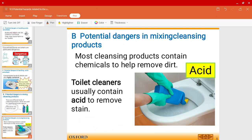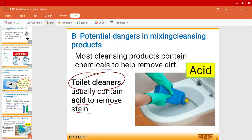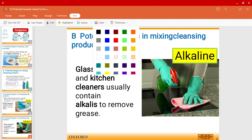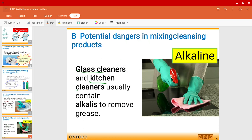Most cleansing products contain certain chemicals to help remove stains or dirt. For example, toilet cleaners are acidic in nature and help to remove stains. Glass cleaners and kitchen cleaners, on the other hand, are alkalis — they help to remove grease.